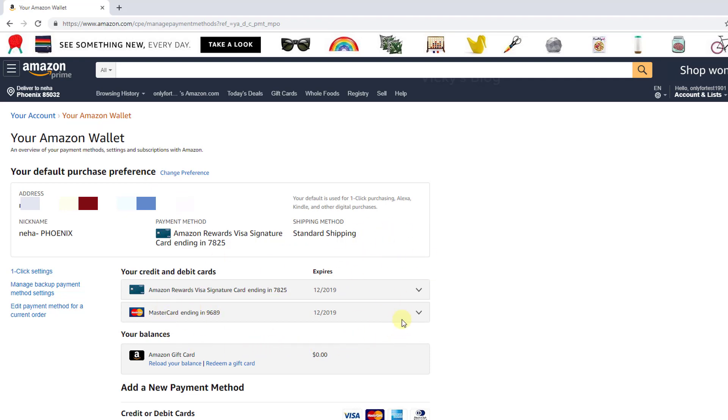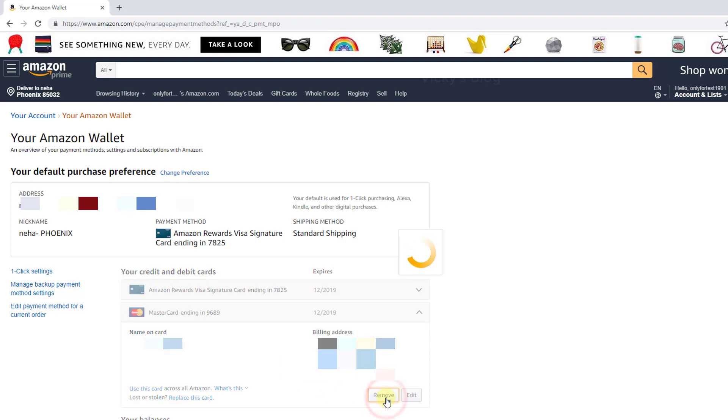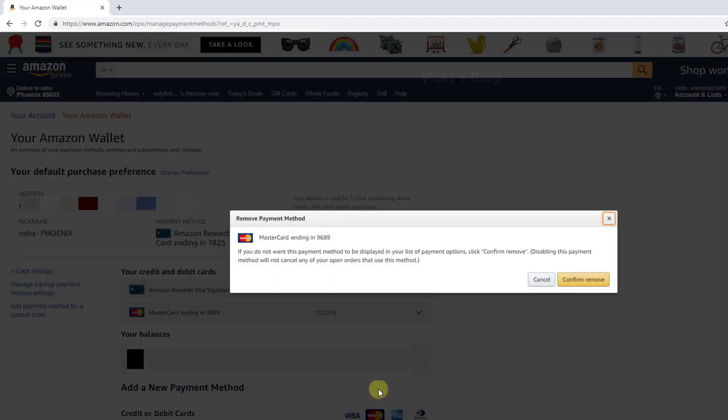I have a Visa and MasterCard. Click on the card you want to remove, then click the dropdown arrow. You can see the card information. I'm going to remove this by clicking remove. If you don't want this payment method displayed in your list of payment options, click confirm remove.